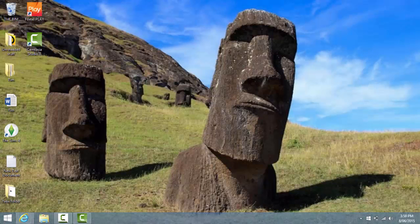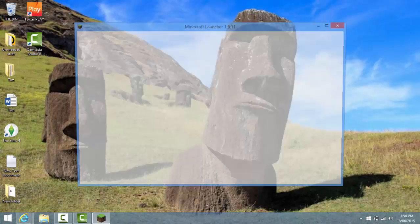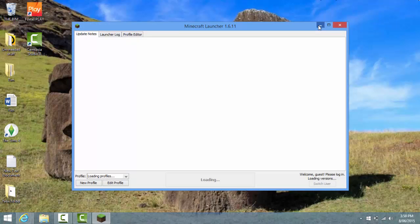Let me just run Minecraft to prove to you - wait, I forgot, I was going to show you how to do it for Mac. So I'll quickly do that.